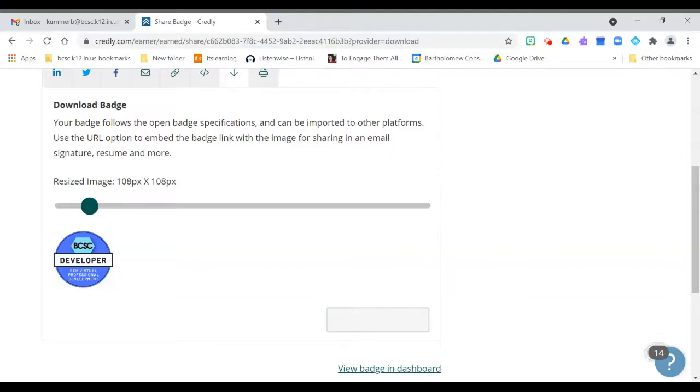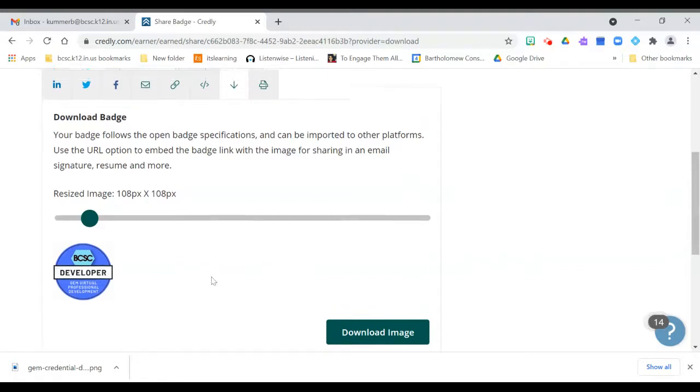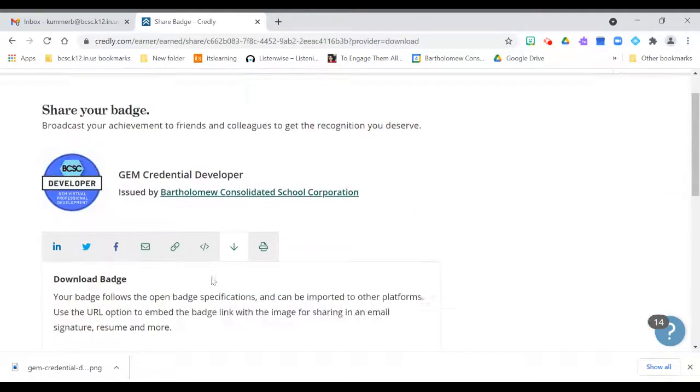And it's saving this onto my device so I can add that to my email signature. All right, so it's right here—it's saved in my downloads on my computer so I can access that by navigating through the files on my computer.